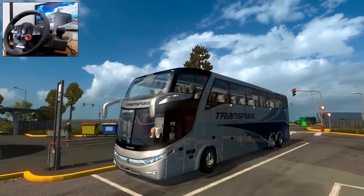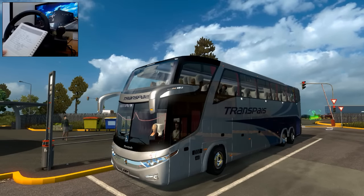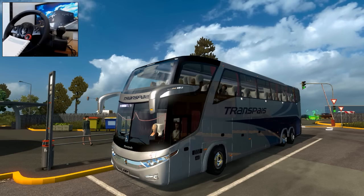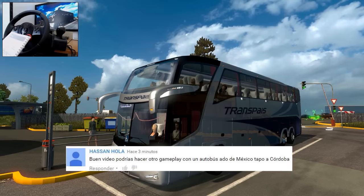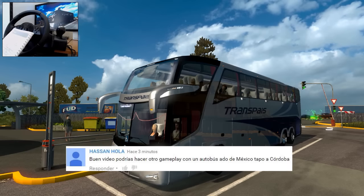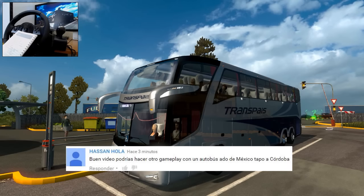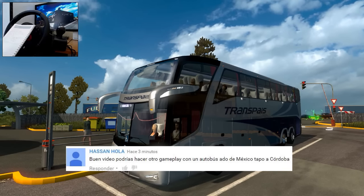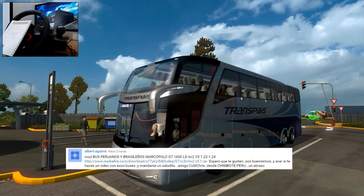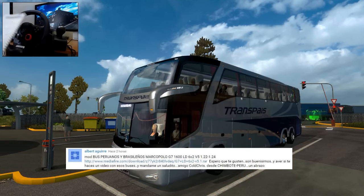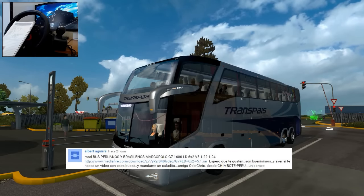Quisiera mandar saludos a muchas personas. Alex Rangel, saludos. Saludos Erika Corral Cortés. Saludos a San Hola — tú me pediste el skin de Addo en el mapa de México, pero en un trayecto que no está en el mapa, creo que de Tapo a Córdoba, así que no podía hacer ese trayecto. Albert Aguirre, muchas gracias — él es quien nos pasó este grandioso mod del Marco Polo G7. Saludos hasta Perú.